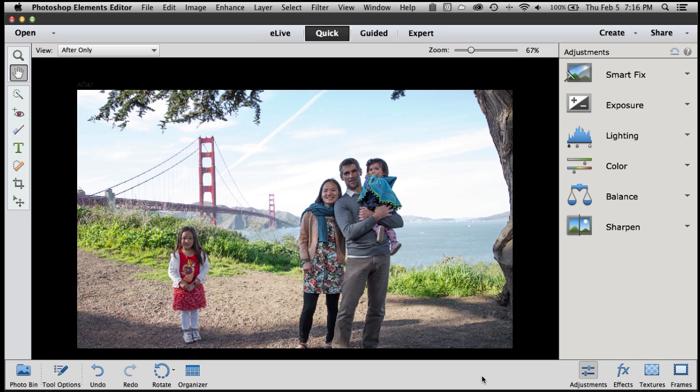And that's where the Elements editors come to life. One of the most interesting things we've recently done in the Elements editors is created different editing modes designed for different skill levels. If you're just starting out and editing your photos and videos, well, that's what the quick edit mode is all about.